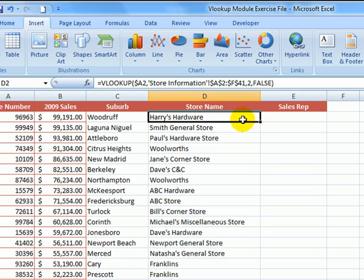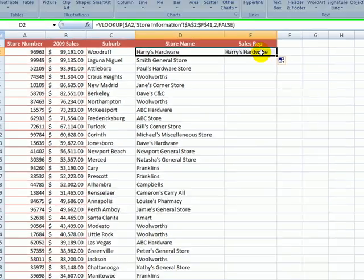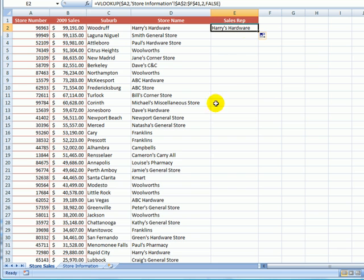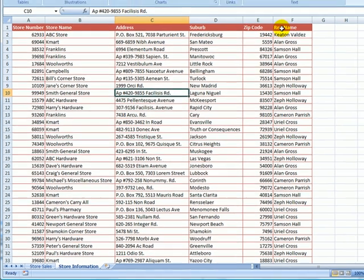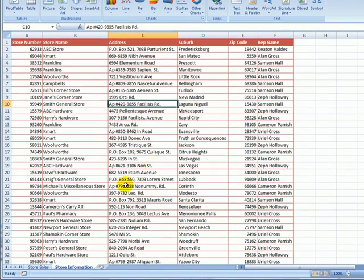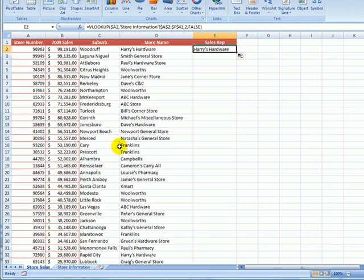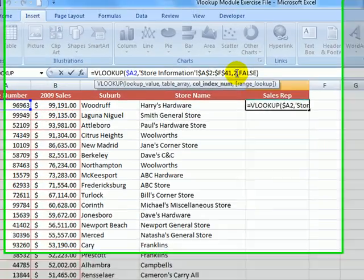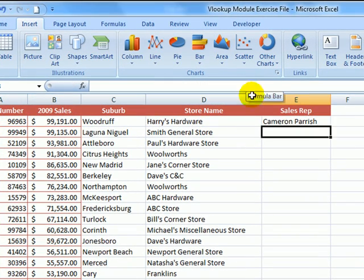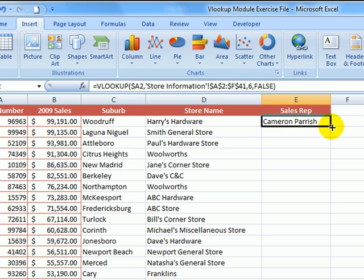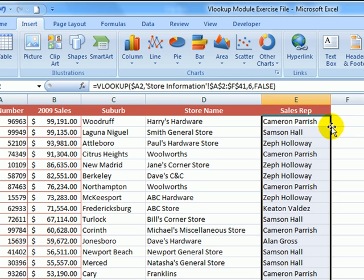Let's copy that formula across to the last column for sales rep. And again, let's go across to the store information worksheet and see what column number we should have in our formula for the sales representative name. So it's column 1, 2, 3, 4, 5, 6. Let's go back and edit the formula. So this time I'm going to change the column index number in our formula from 2 to 6. If I copy that formula down, the rest of the cells are populated with the correct information.